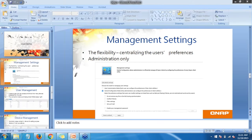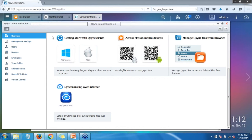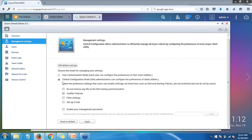The management settings are an option you'll only be able to see in the QNAP web interface as the admin user. The default is 'User Customization Mode,' and when this option is selected, all of your users will be able to individually set up their preferences as they have been doing with their Q-Sync clients. The added feature in this new version is 'Central Configuration Mode.' I'll go back into Q-Sync Central, go to Management Settings — right now I have user customization mode enabled. I'll click the radio button and hit Apply.